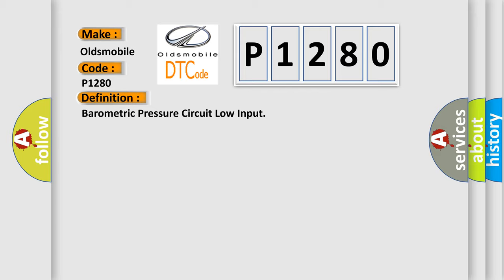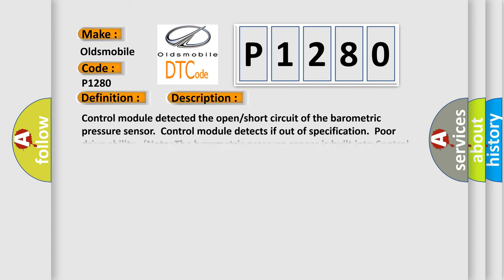And now this is a short description of this DTC code. Control module detected the open short circuit of the barometric pressure sensor. Control module detects if out of specification poor drivability. Note the barometric pressure sensor is built into control module.